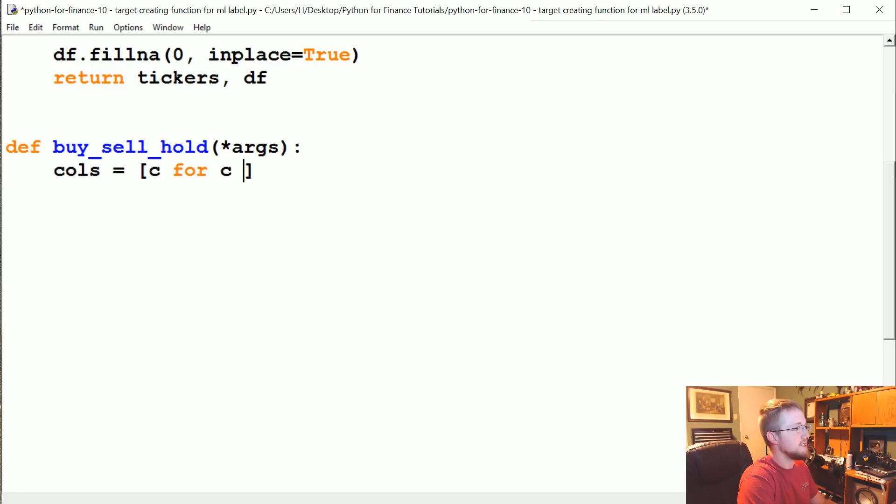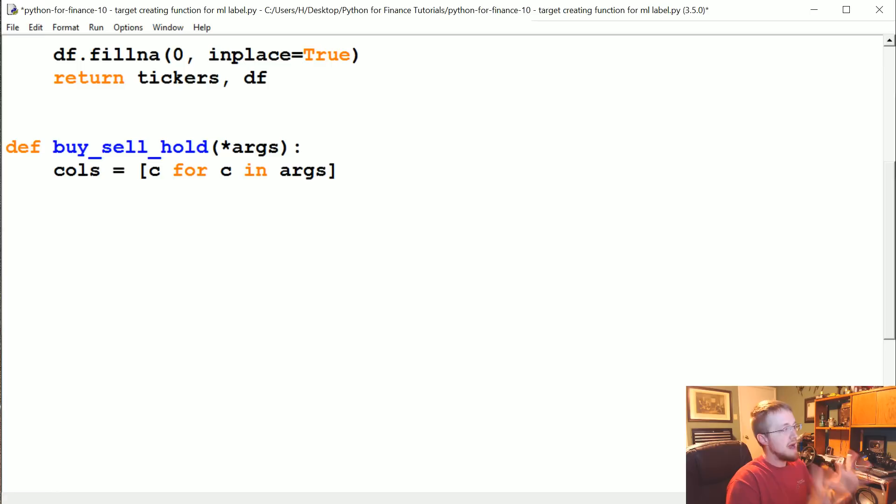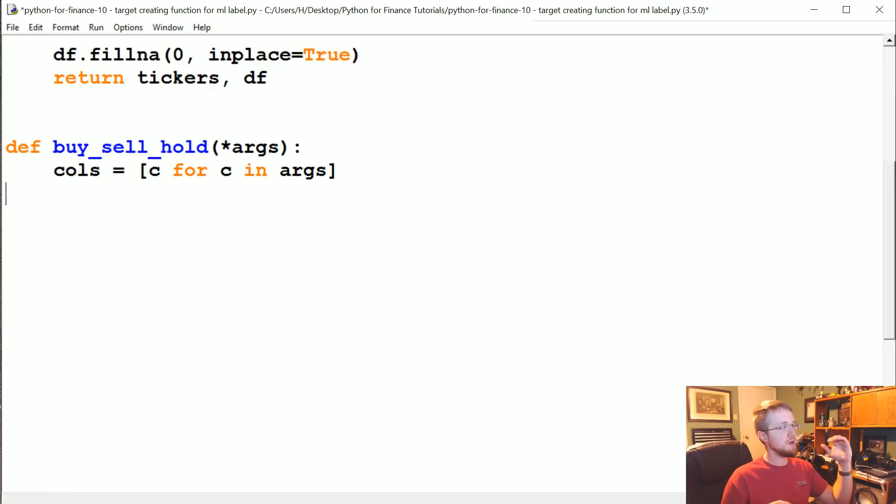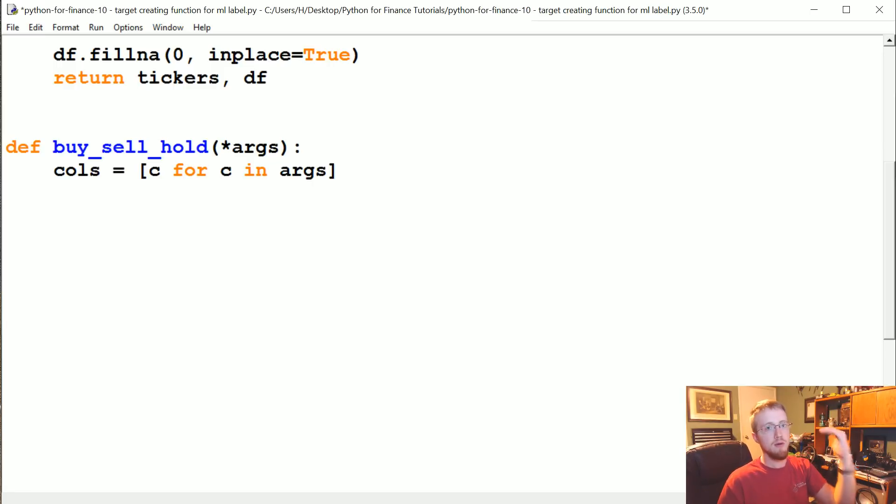The way this works with mapping to pandas is you've got a function, and what it returns will go basically by row in your dataframe.